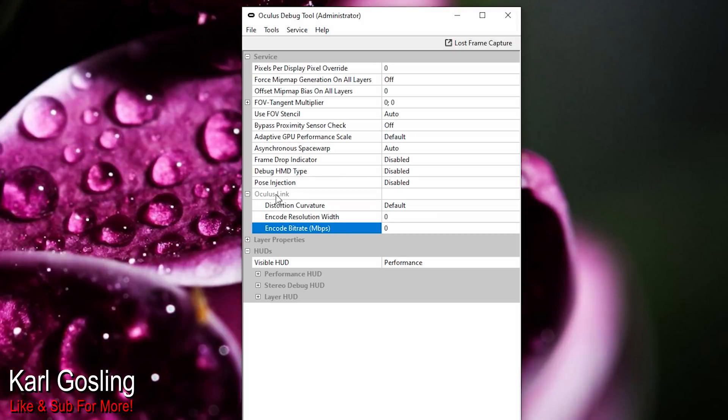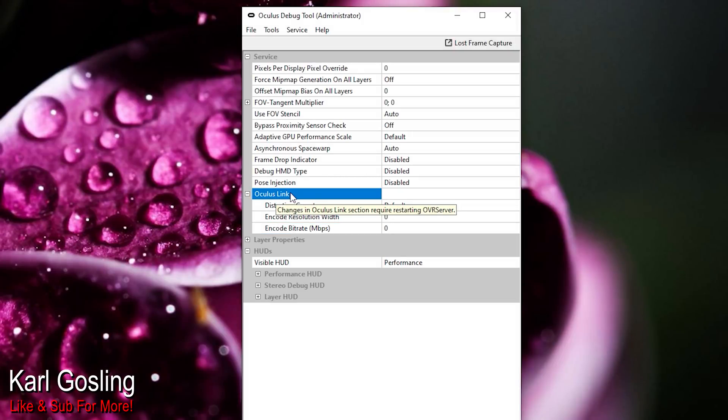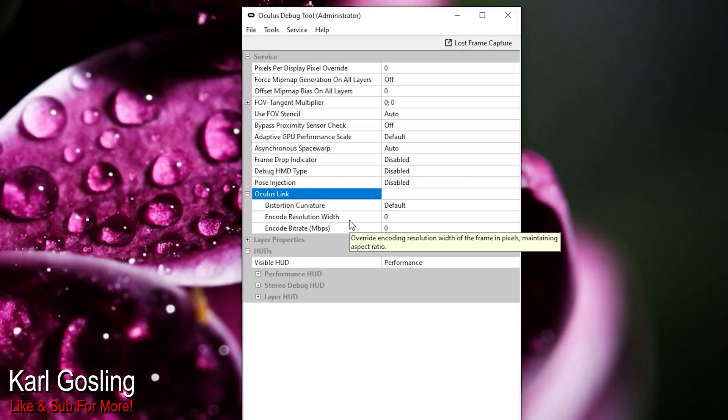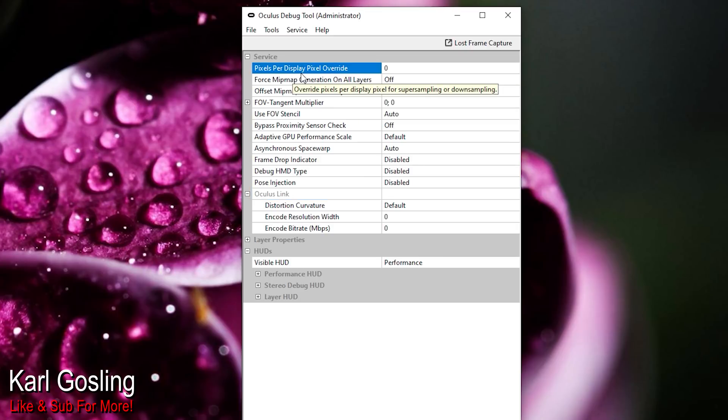The compression issues that I could noticeably see before have pretty much gone, which is a real step forward. Back to the Oculus Debug Tool - the important ones are under the heading 'Oculus Link.' The only other one you might play with aside from encode bitrate is the very top one: 'Pixels Per Display Pixel Override.' As the pop-up bubble explains, it's basically supersampling or downsampling. When you supersample you're rendering at a higher resolution then shrinking it back down, which sharpens it up - better image quality over Link, but at the cost of performance.